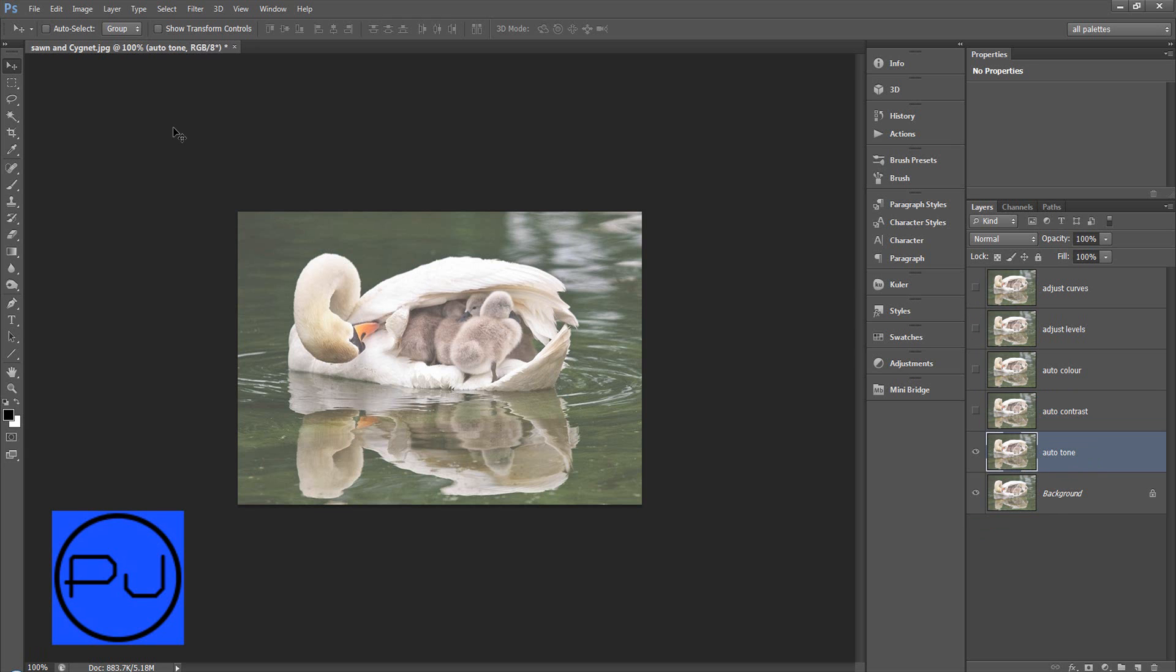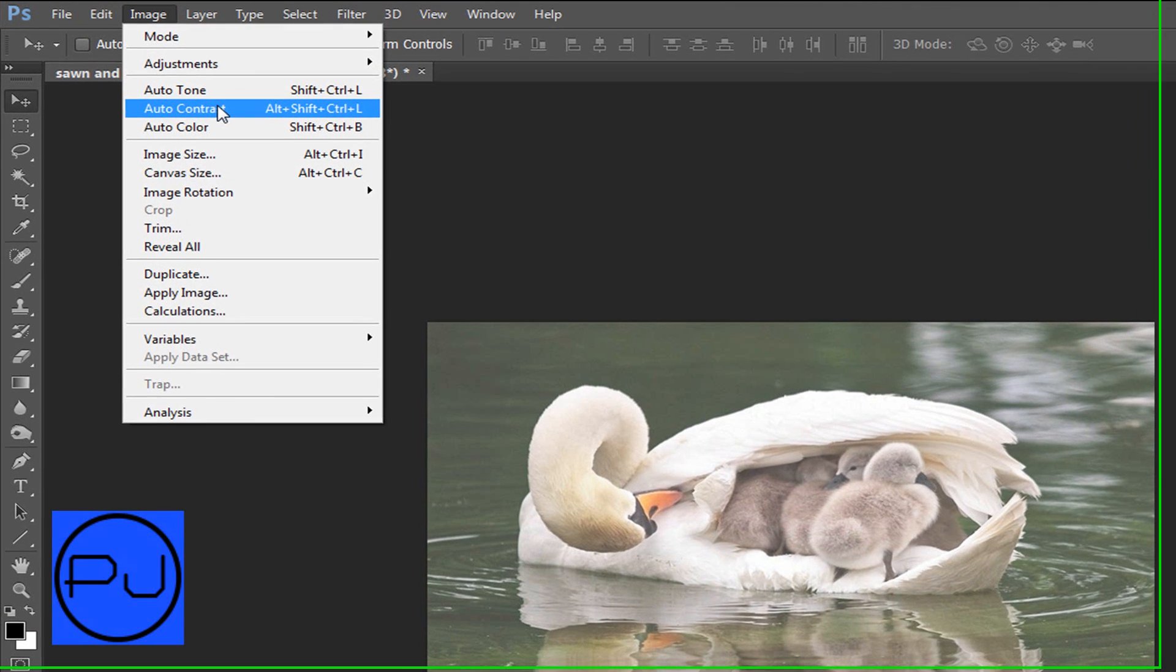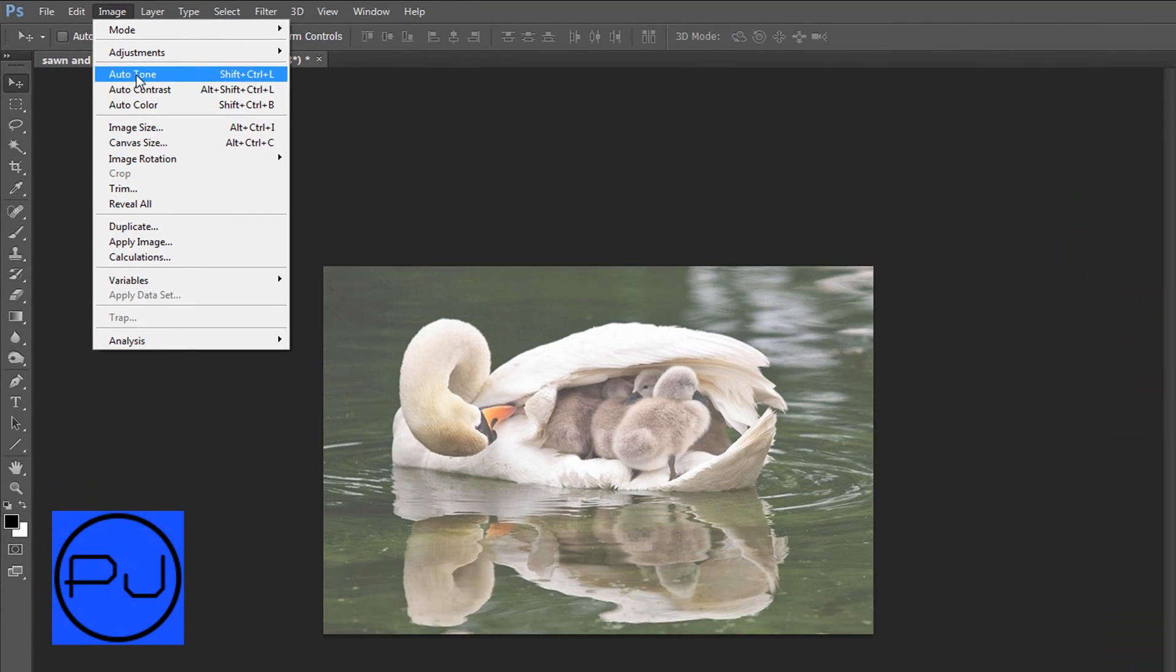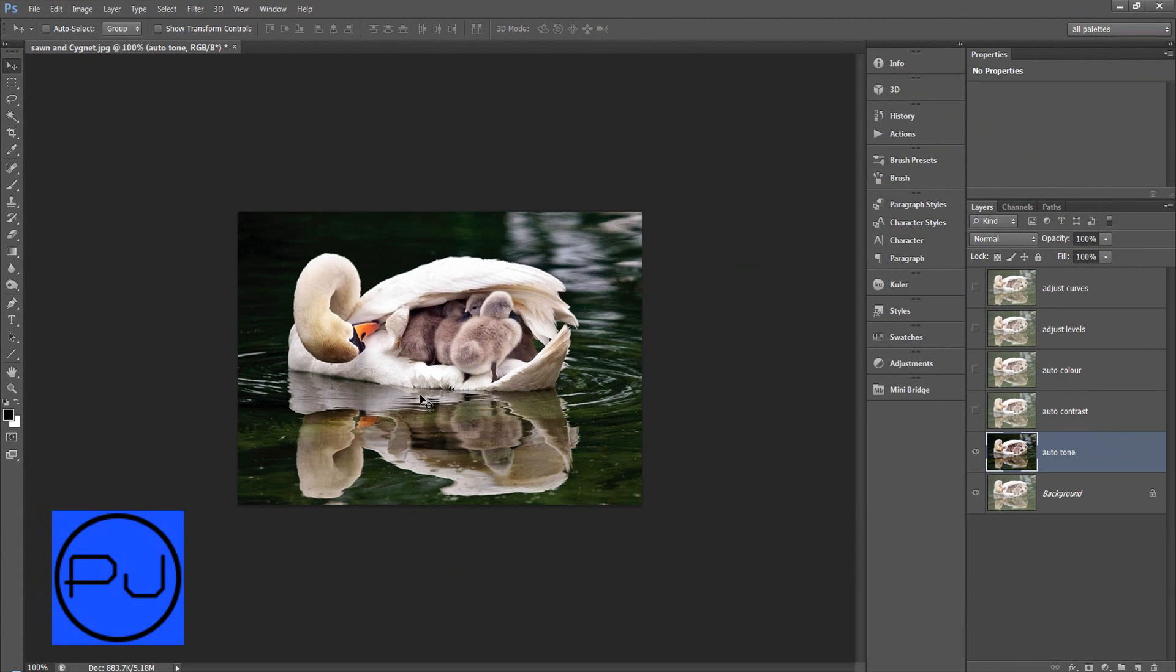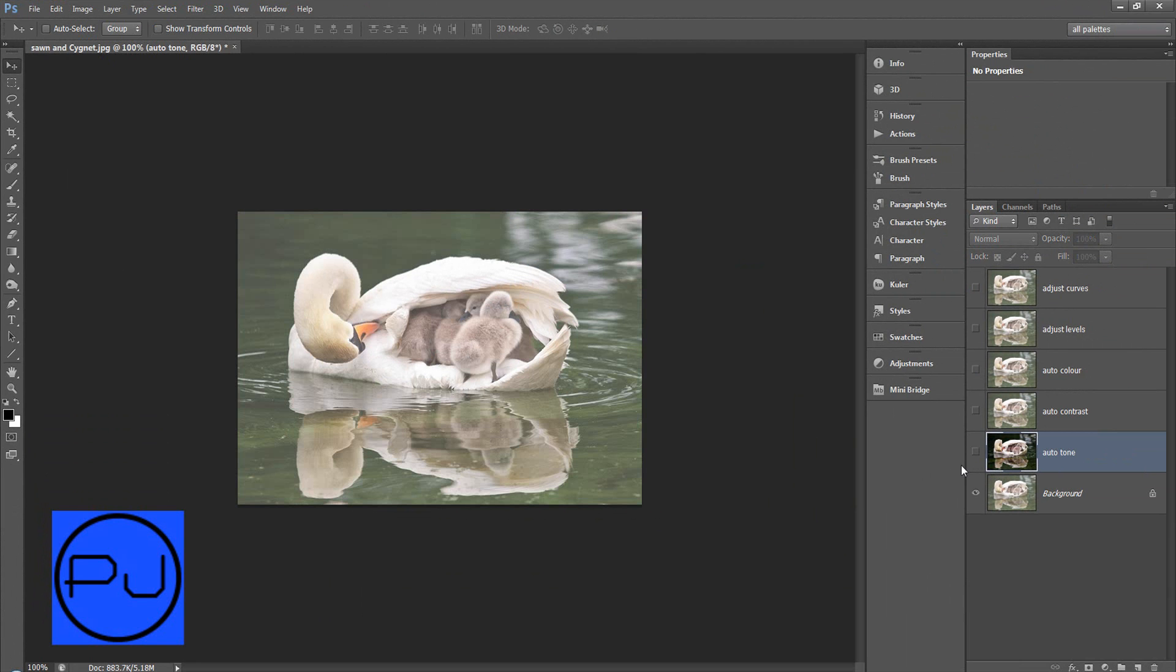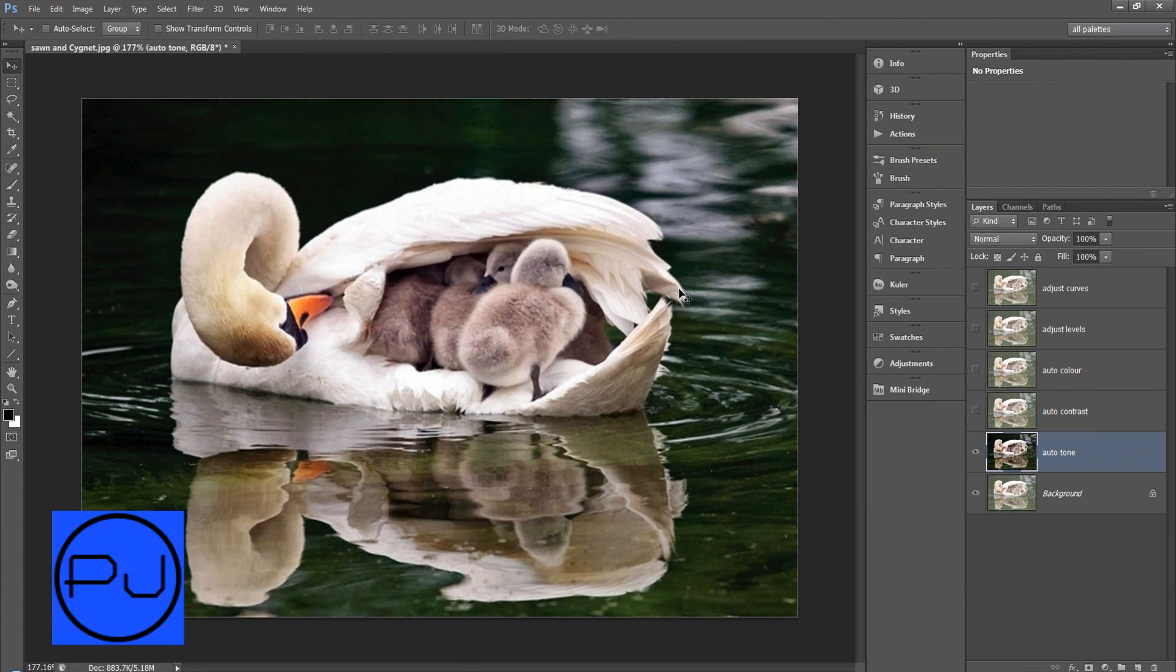So let's turn off all these and work on the auto tone. You might have seen it when I went to Image and we've got Auto Tone, Contrast and Color. So as the layer says Auto Tone, and that is a much better looking image than what we started with.